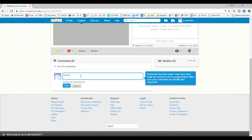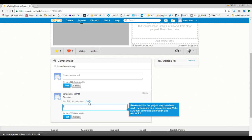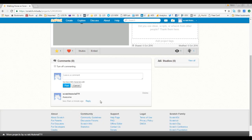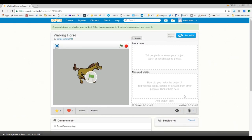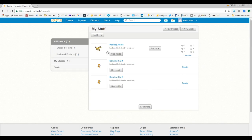If you like a project, you can post a comment. The project owner can reply — for example, saying thanks. Note that for security purposes there is a waiting period before you can comment again. If you made a mistake in a comment, you can always go back and delete your comment.